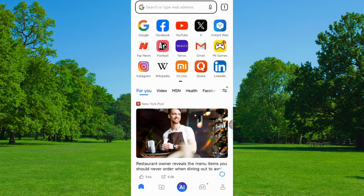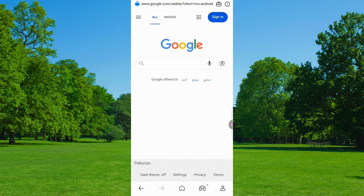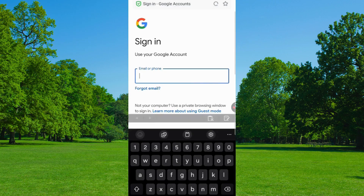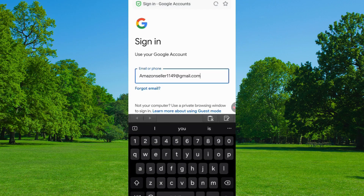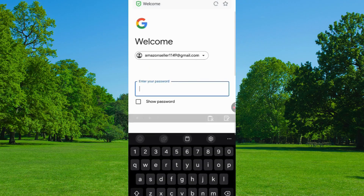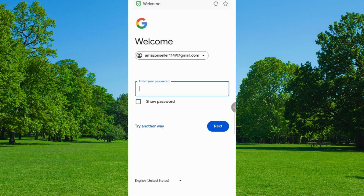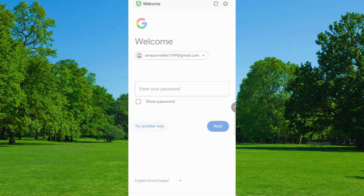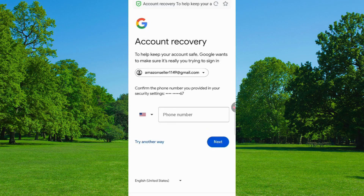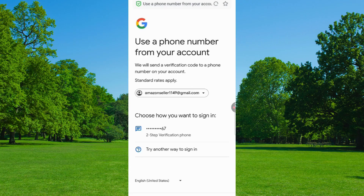Now click on Google.com, and on the top right corner click on the Sign In button. Here you have to enter the Gmail account that you want to recover, then tap on Next. Google will ask you to enter your password, but since you have forgotten your password, click on Try Another Way. Again click on Try Another Way. Here Google will ask for a phone number, so click on Try Another Way. Now again tap on Try Another Way.